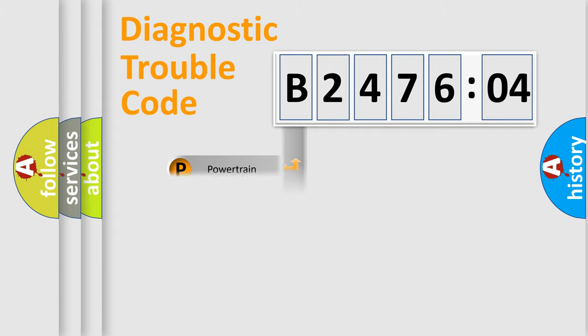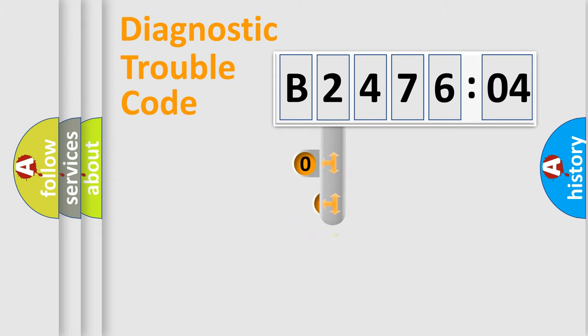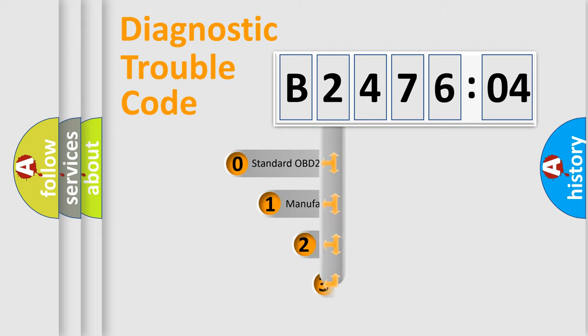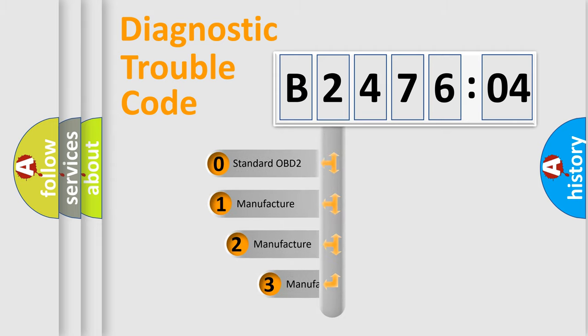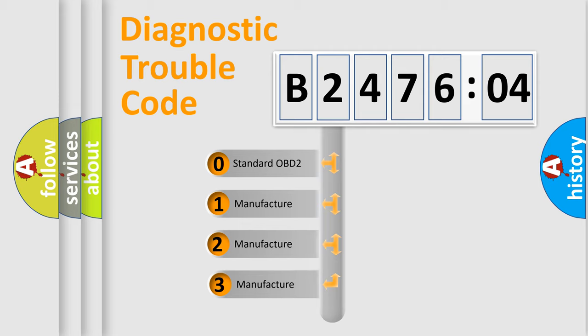Powertrain, Body, Chassis, and Network. This distribution is defined in the first character code.